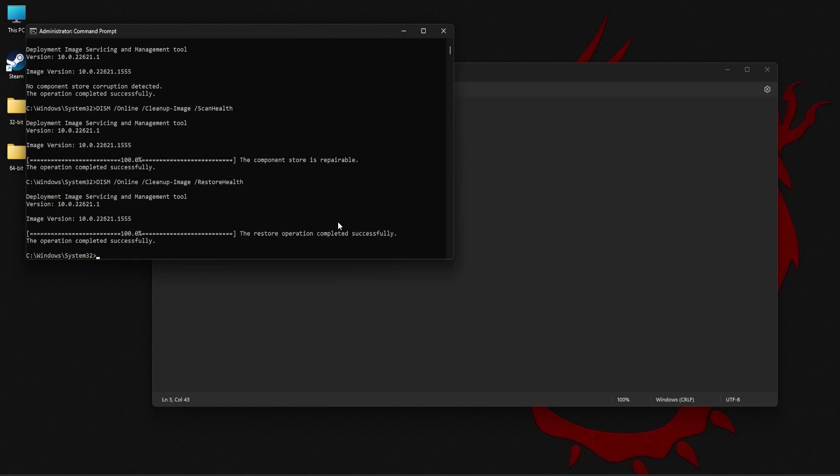Now that the DISM check is complete, you can close this window, restart your PC and then try to run the application again to see if the DLL error is fixed.